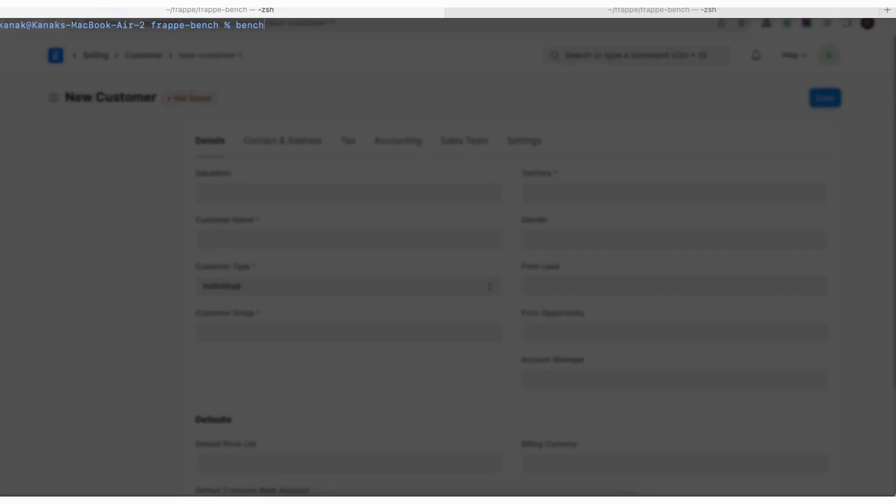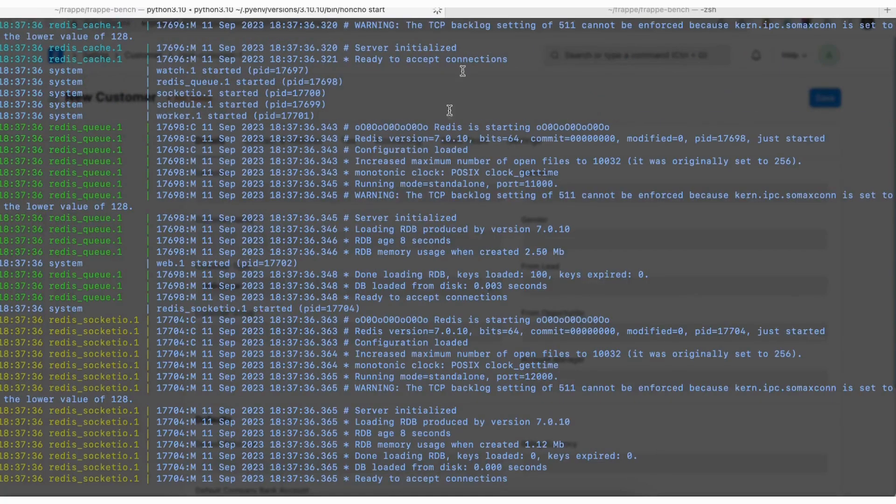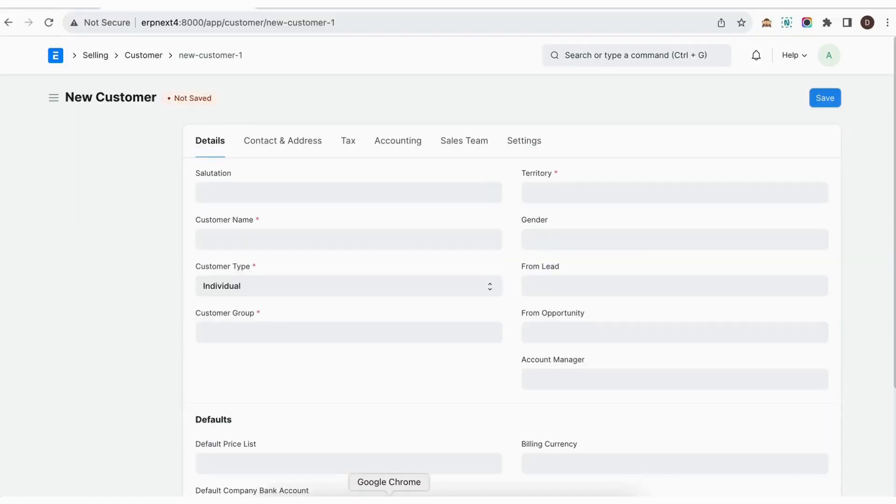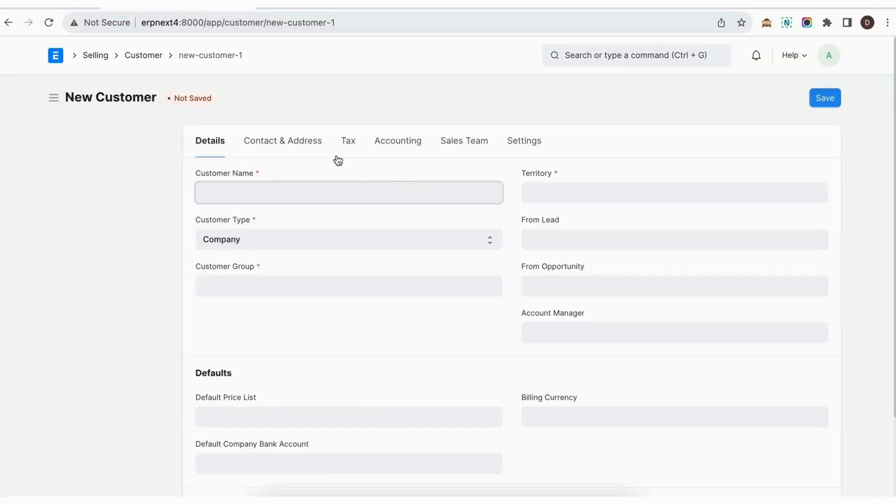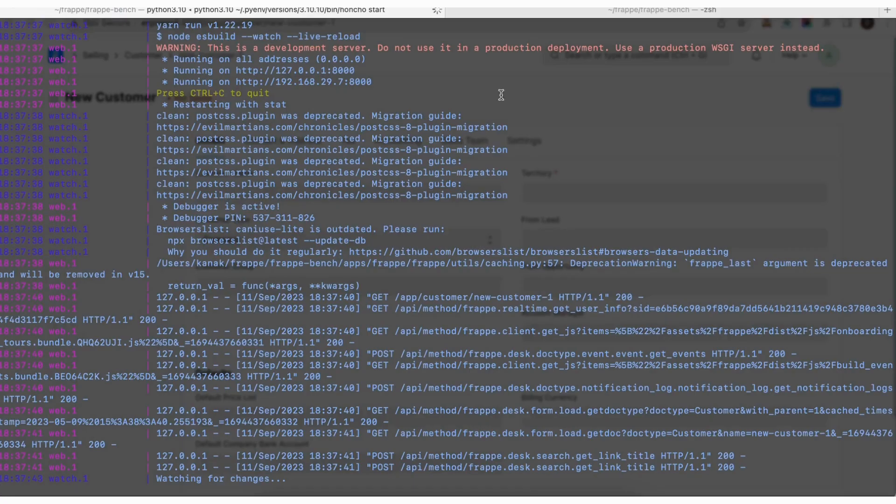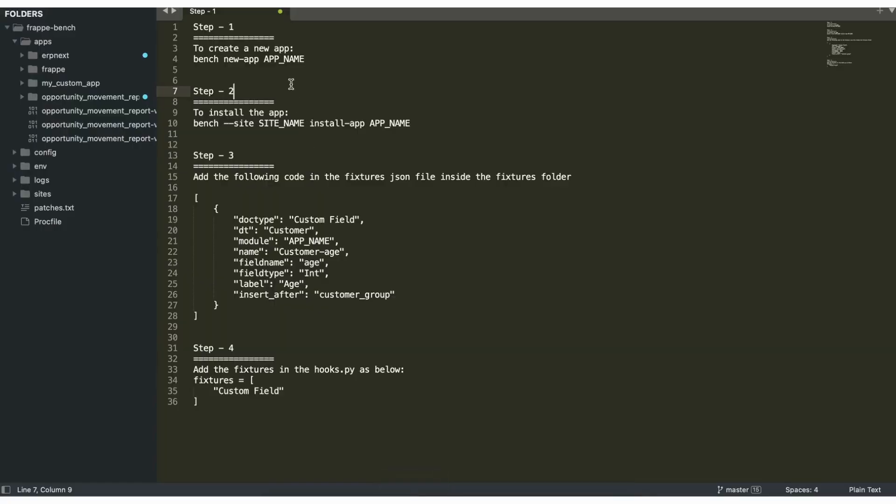Hello and welcome back to Kanak's YouTube channel. Today we'll be showing you how to add a custom field via a custom app in your ERPNext. We'll be adding a custom field called age right after the customer group. Step one is to create a new app using the command bench new app my_app.